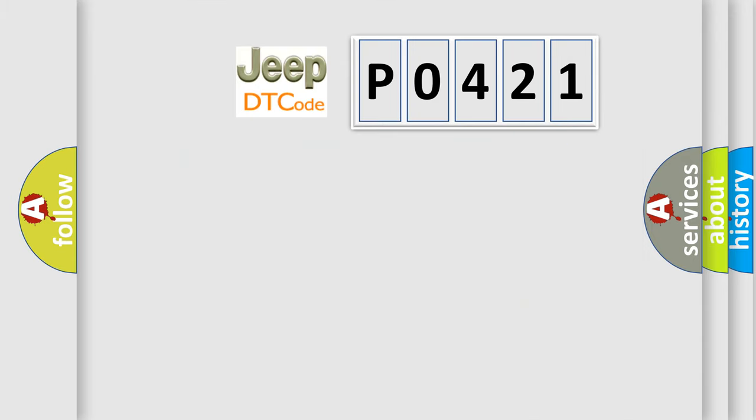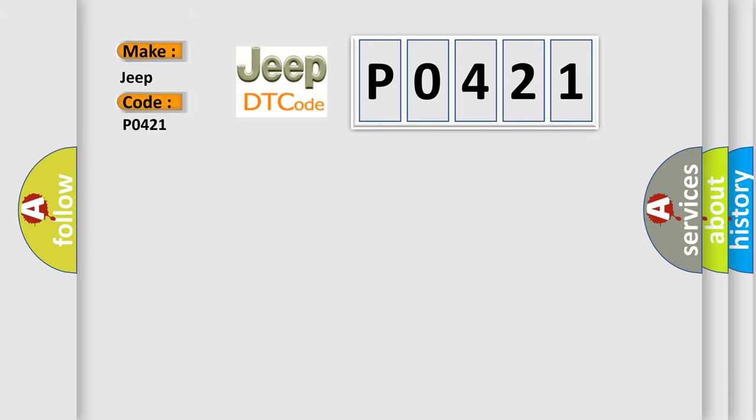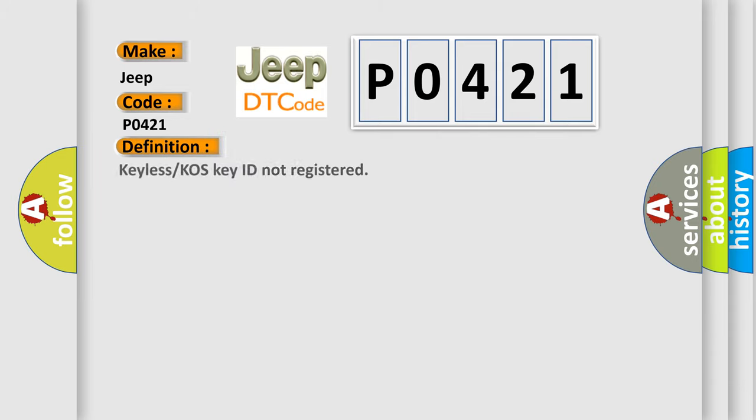So, what does the diagnostic trouble code P0421 interpret specifically for Jeep car manufacturers? The basic definition is: keyless or COS key ID not registered.